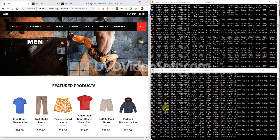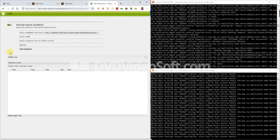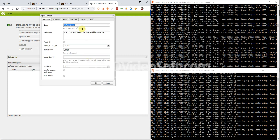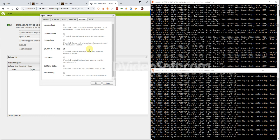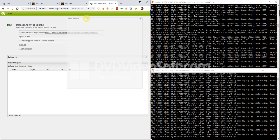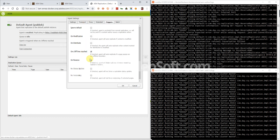Hello. I would like to quickly introduce the feature of on-off time within AEM. There are different ways to set it, either on the replication agent on the author or just on the flush agent on the publisher.